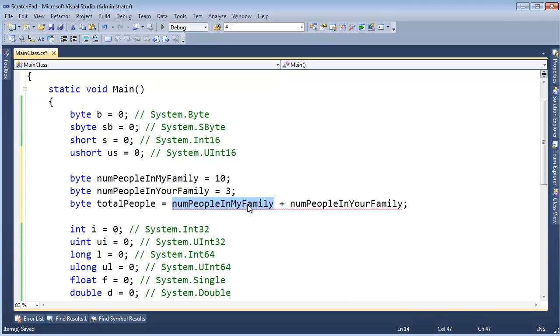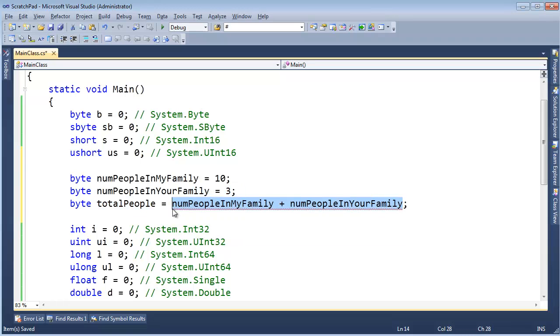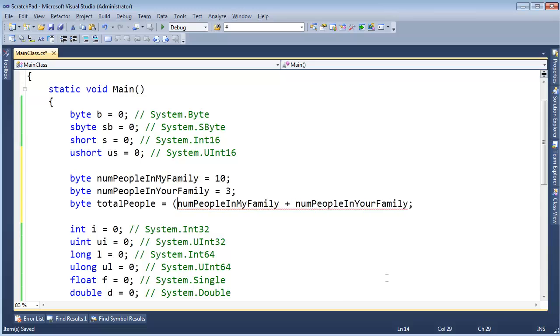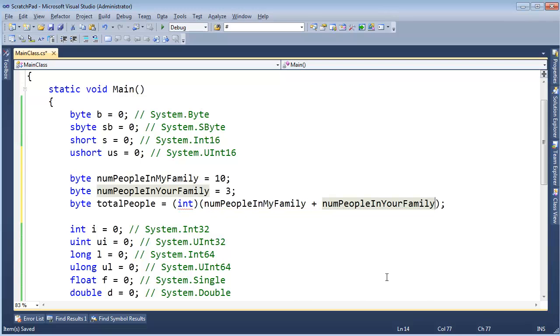And the result of that expression will return an int. So widen to an int, widen to an int, an int plus an int returns an int, and if you want to assign that to a byte, that's fine, but you have to do it explicitly. Why on earth did the C-sharp designers choose to do it? I have no idea. I have some guesses.